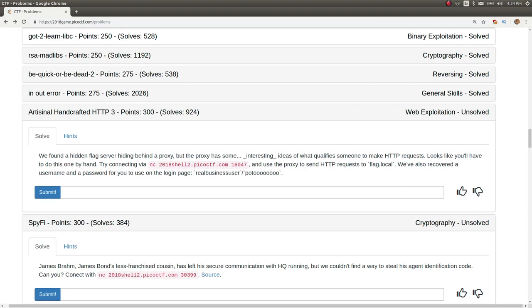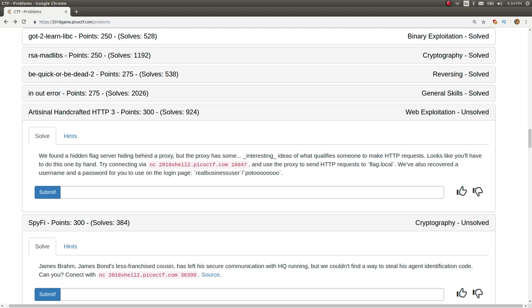What's going on, everybody? My name is John Hammond, and welcome back to another Pico CTF 2018 video. This challenge is called Artisanal Handcrafted HTTP 3. It has 300 points in the web exploitation category with about 924 solves, kind of in the middle range.